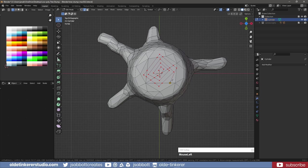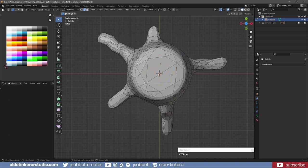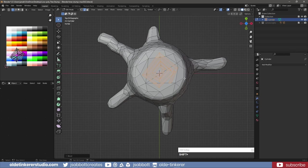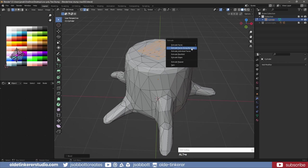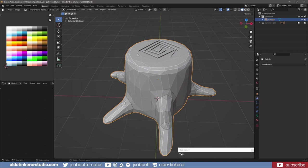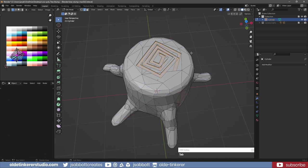Add a small bevel and extrude the faces inward toward the center of the stump.